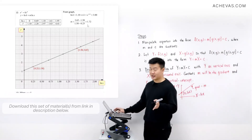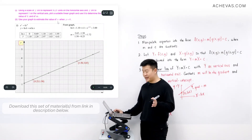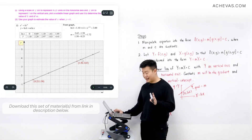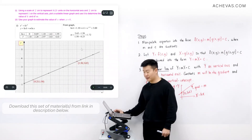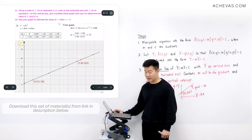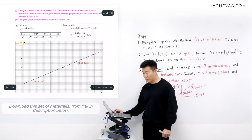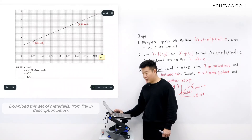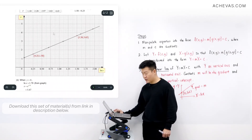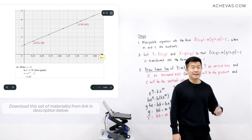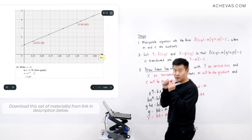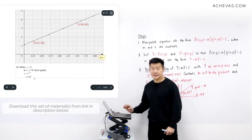The question then asks us to use the graph to estimate x when y = 4. The vertical axis is y, so we can read 4 directly. But the horizontal axis represents ln(x), so we cannot read x directly. Tracing across from y = 4, we get ln(x) ≈ 1.70. Therefore x = e^1.70, which gives approximately 5.47.